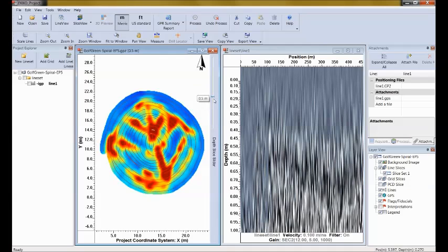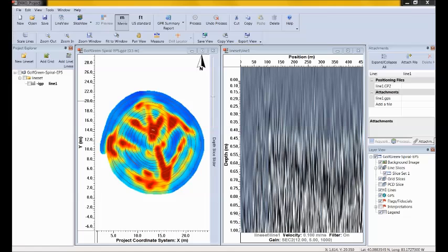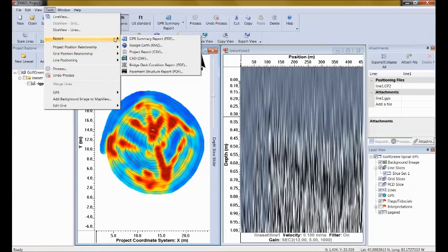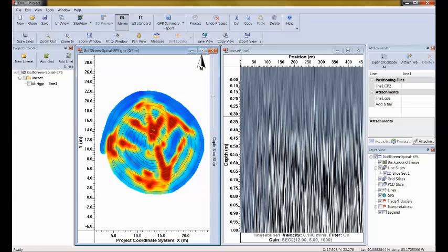That's not bad — I might tweak it a little lower but generally we can see the targets. When you're happy with the depth slice image and want to include it in your report, press the save view button to include it in the GPR summary report in PDF format under tools and report. I talked about how reports are generated in my previous webinars on utility locating and concrete scanning — refer to those for more details.